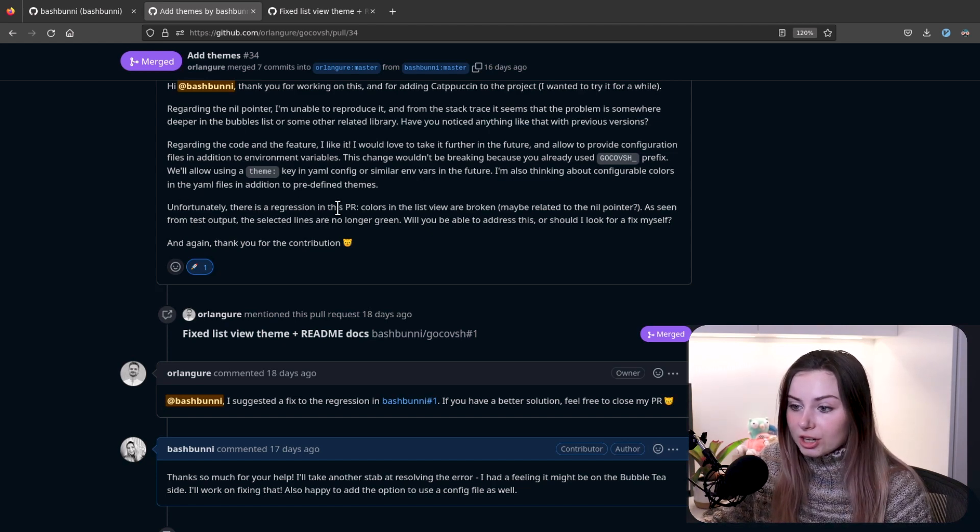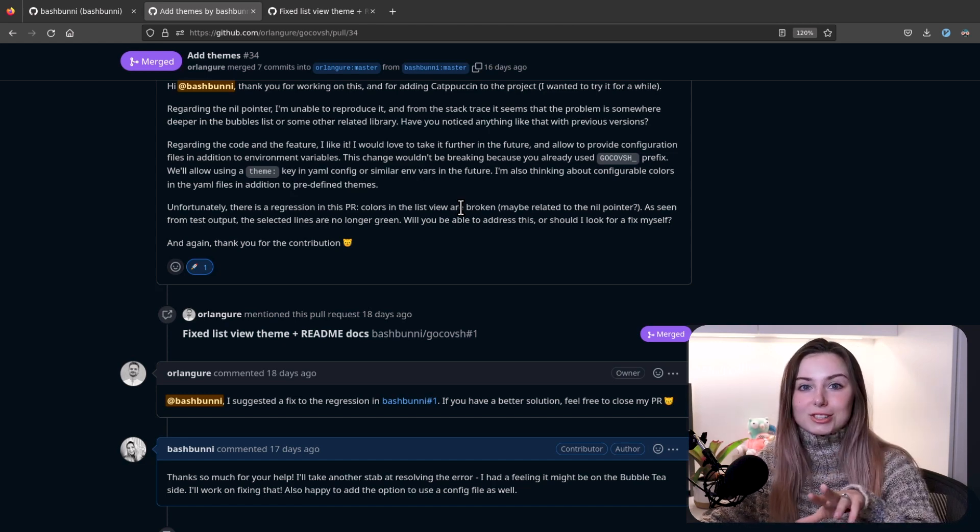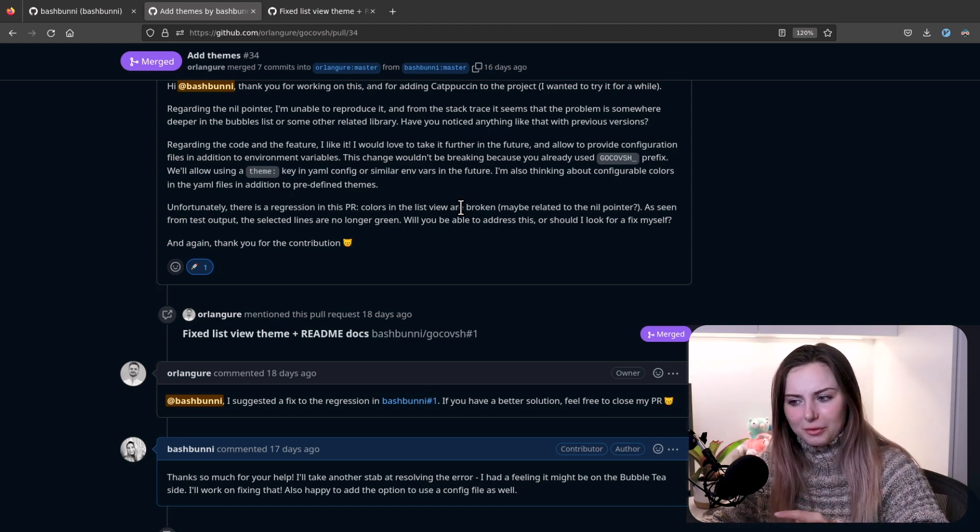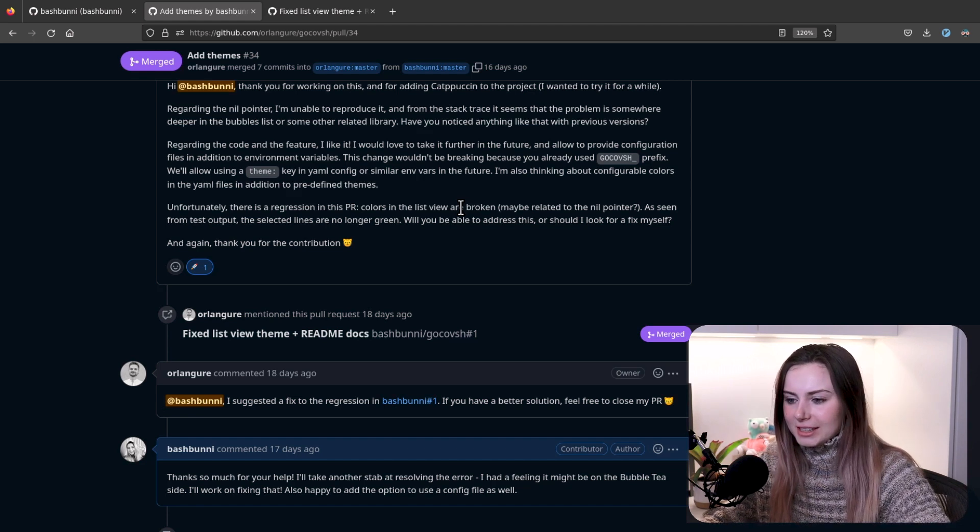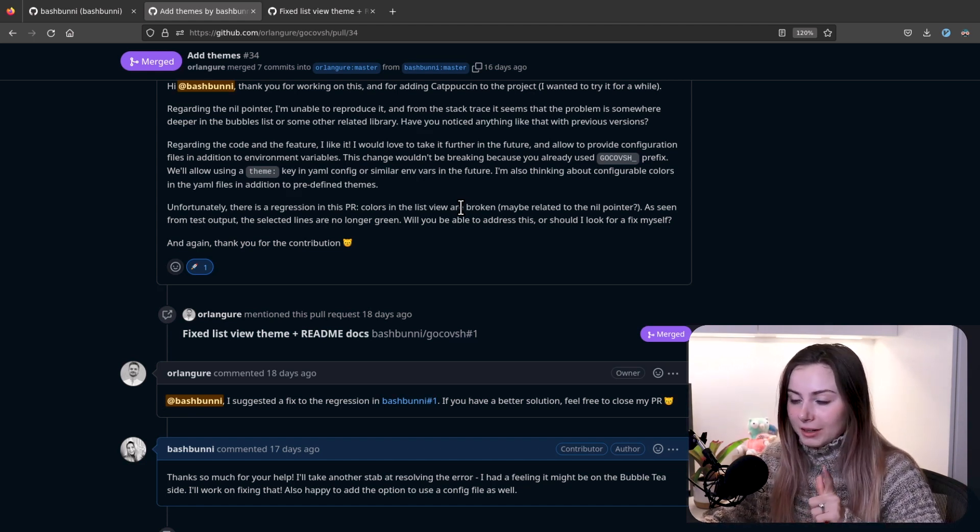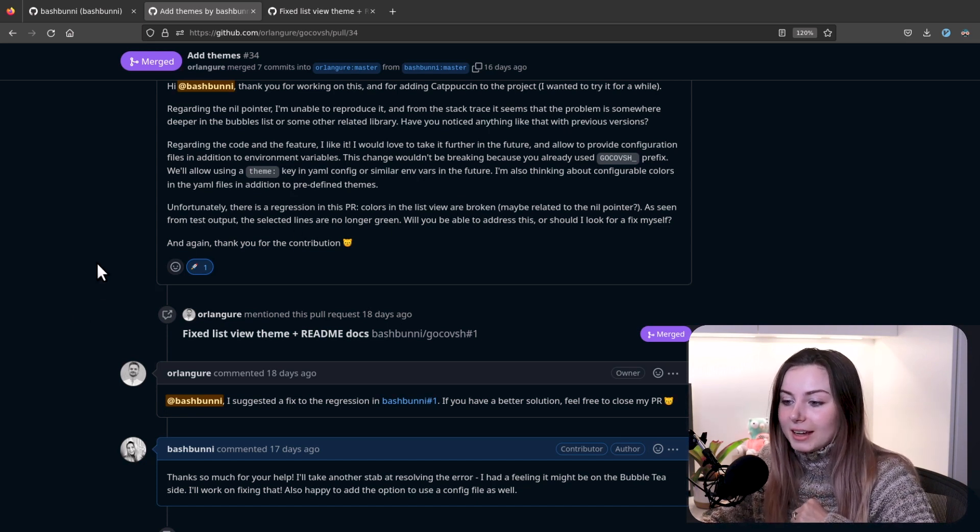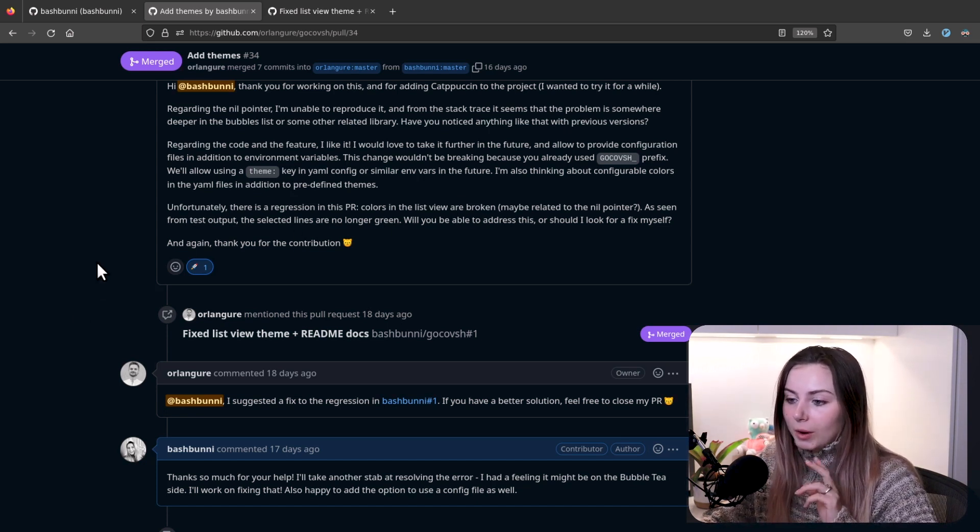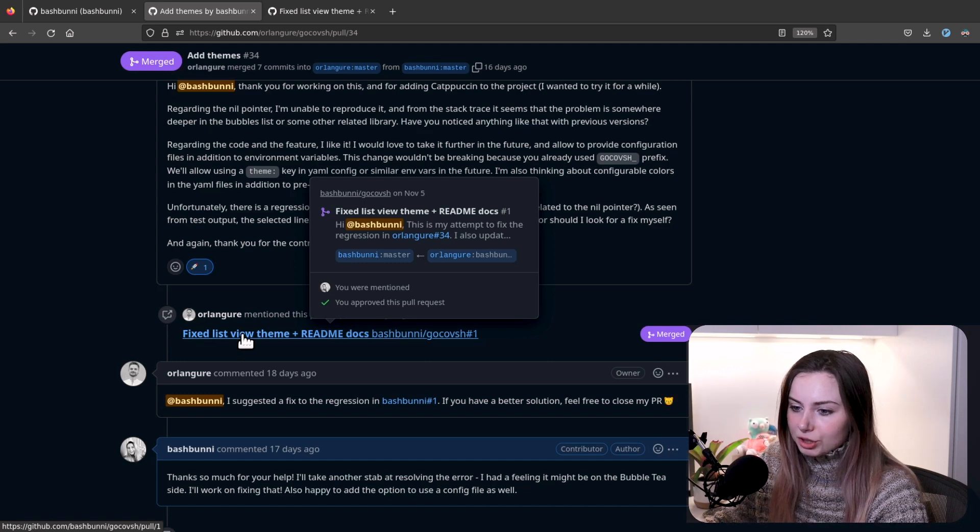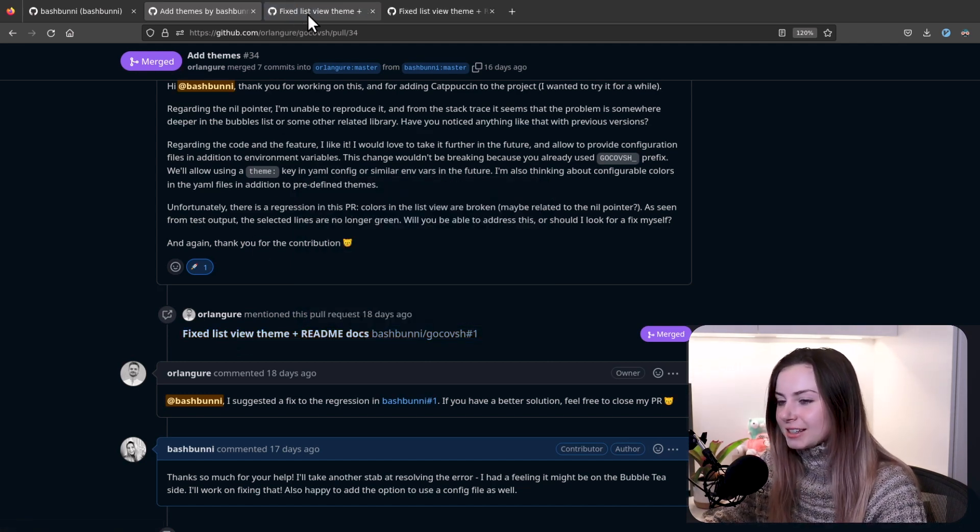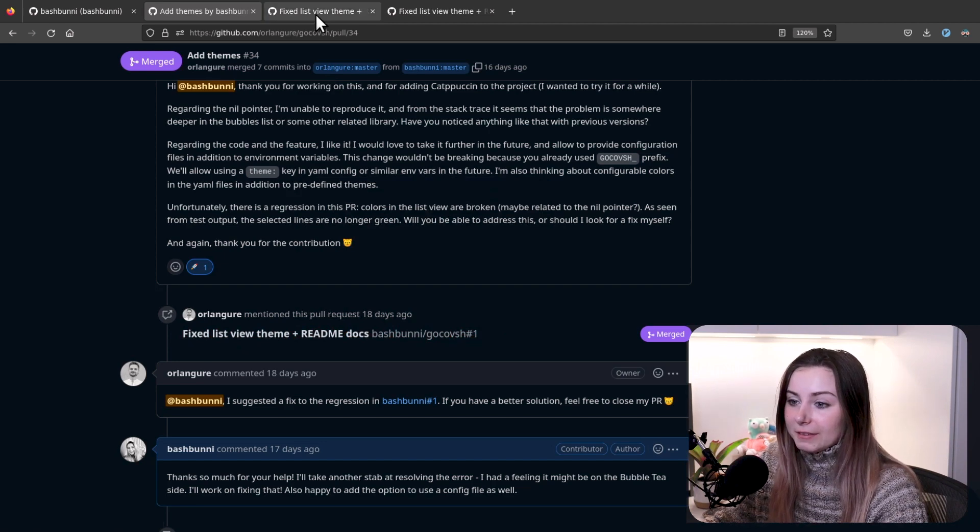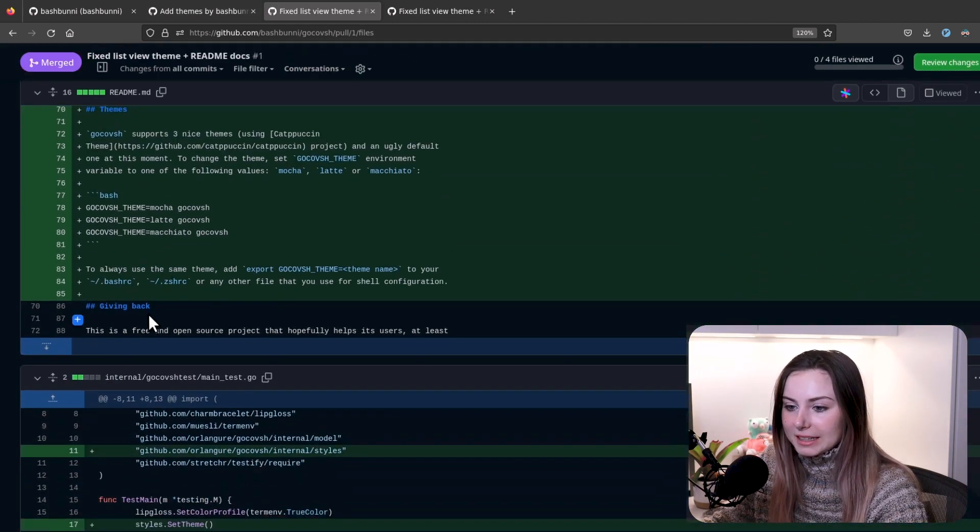Unfortunately, there's a regression in this PR. Colors in the list view are broken. That was one thing you guys saw. I wasn't sure, I was like, I don't know if this kind of looks exactly, but I changed all the things that seemed like they should have been changed. I'm glad I got his feedback on that. He actually ended up fixing that while I was away, while I was traveling.